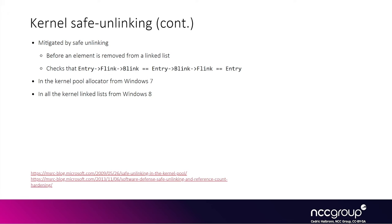This mirror write primitive has been mitigated now by using what we call safe unlinking, which just makes sure that for a given entry being unlinked from the list, that both of its pointers point back to the entry through their adjacent entries and their pointers. If that is not the case, it won't unlink the entry and will just trigger a BSOD, so you won't be able to abuse the unlink operation.